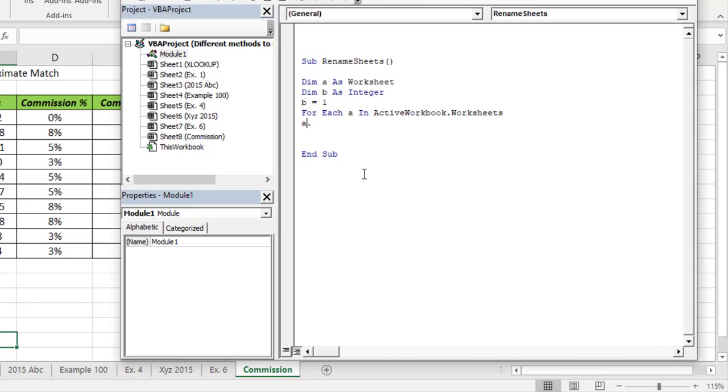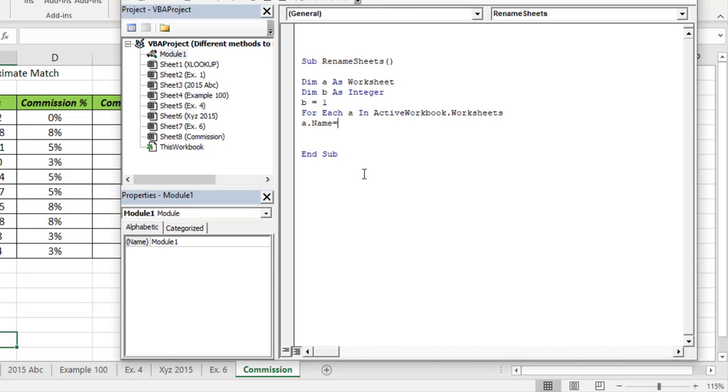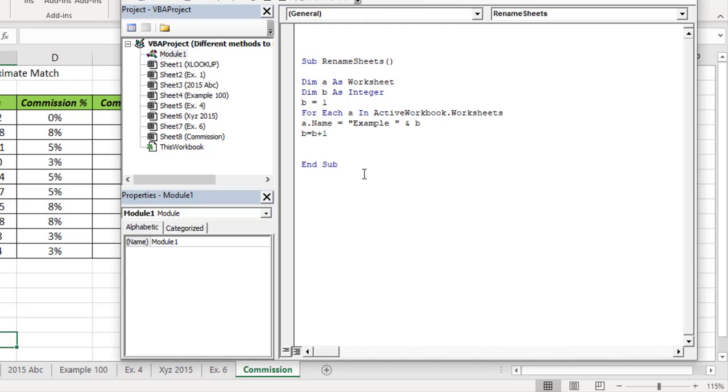A.Name equals double quotes Example space double quotes space ampersand space space B. B equals B plus 1. To close the For loop: Next A.